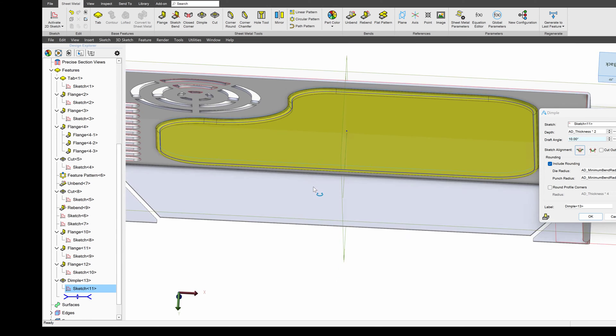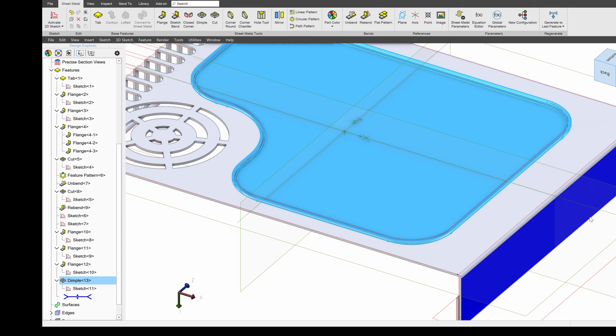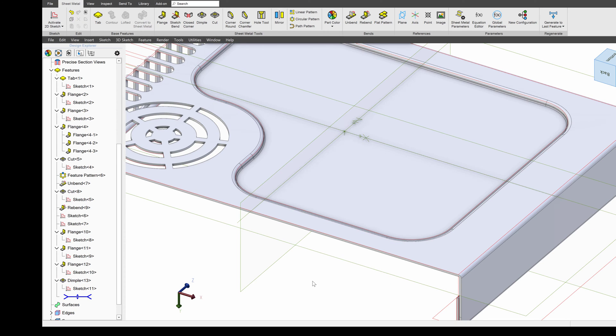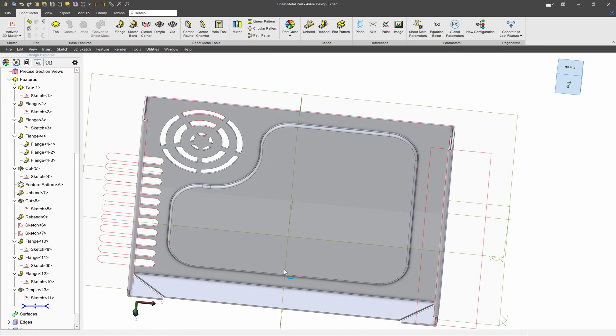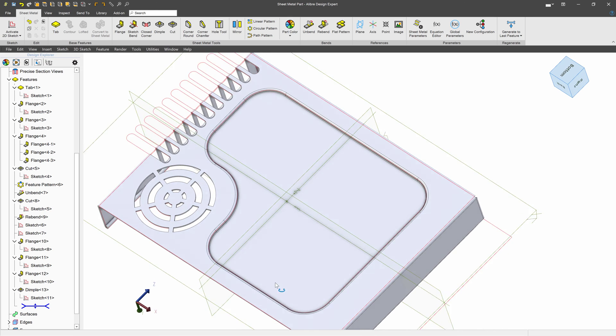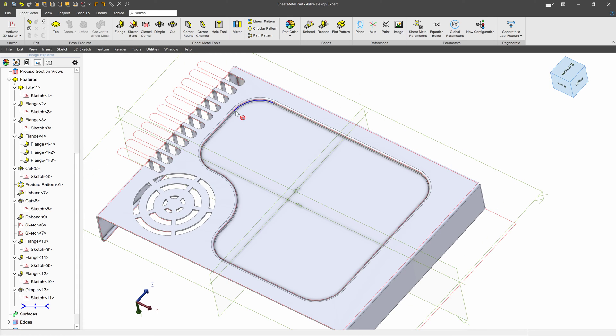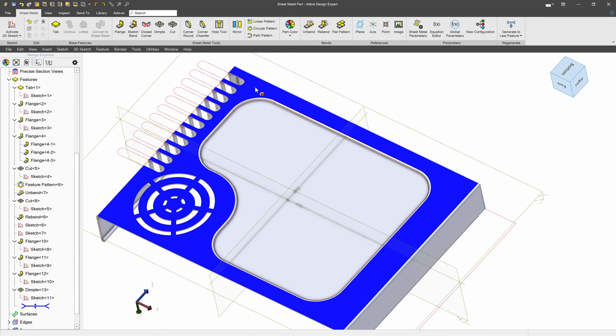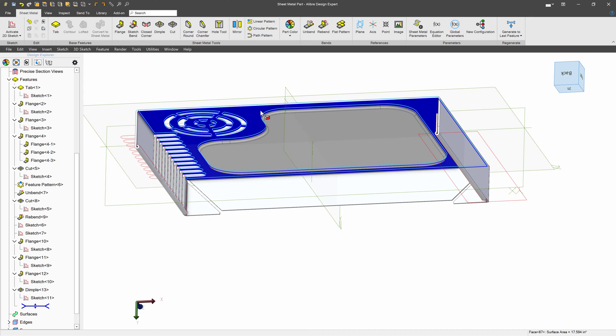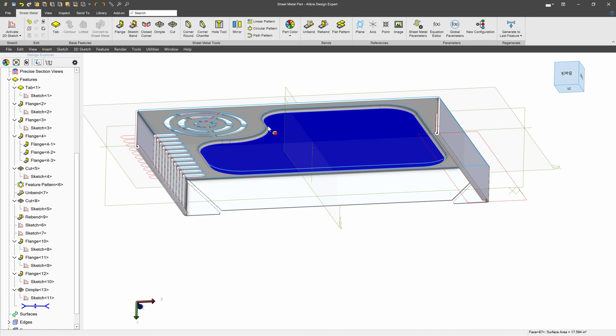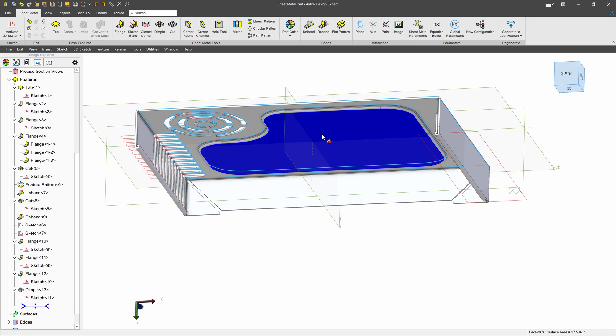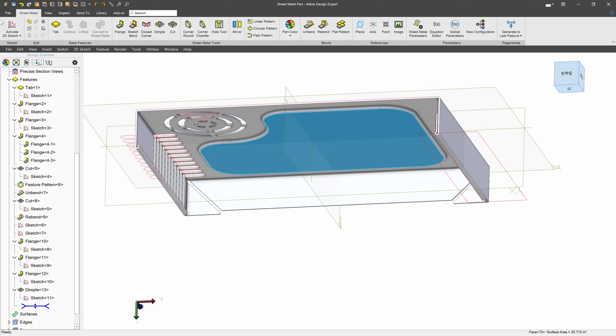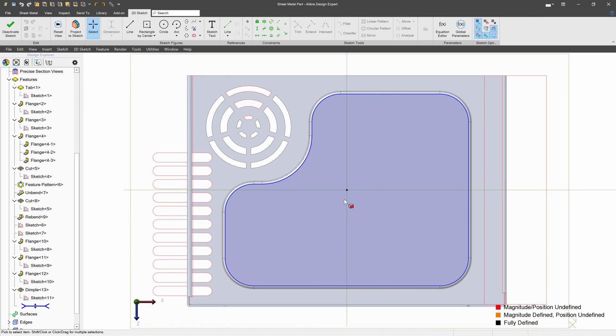And as you can tell, we're drafted inwards. Interestingly, you may notice that the sketch was on this face, and we've dimpled into the other side. That is true when we do dimple. So we'll want to sketch on the face that we want to press into in order to make the dimple.